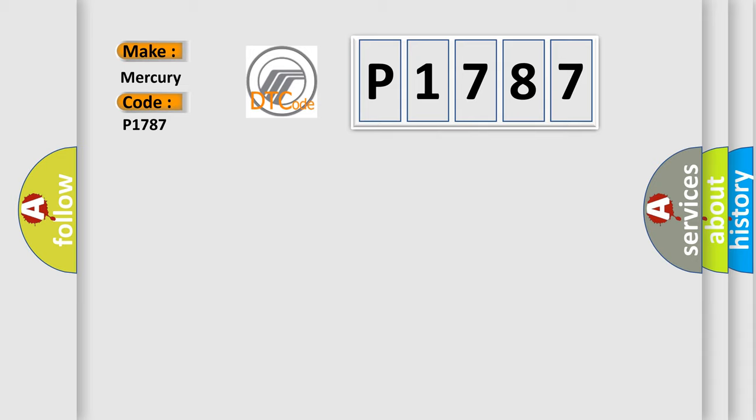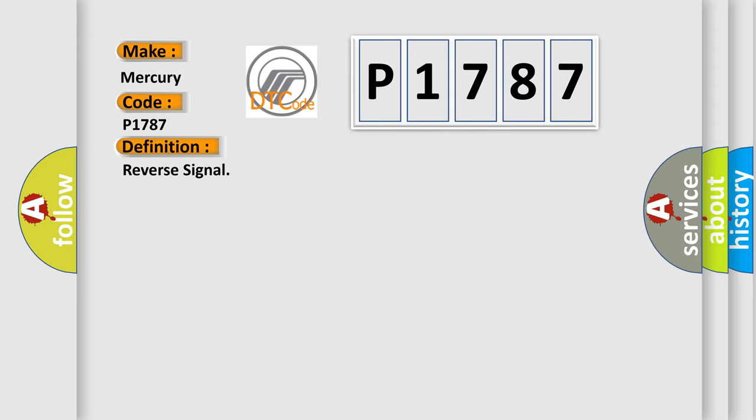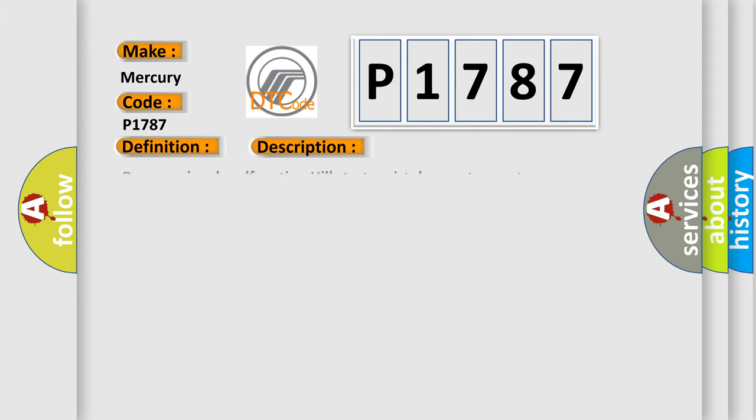The basic definition is Reverse Signal. And now this is a short description of this DTC code: Reverse signal malfunction, Hill start assist does not operate.